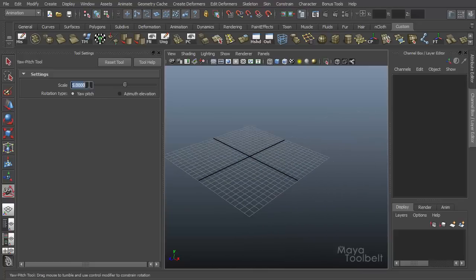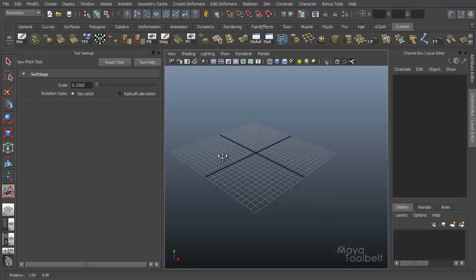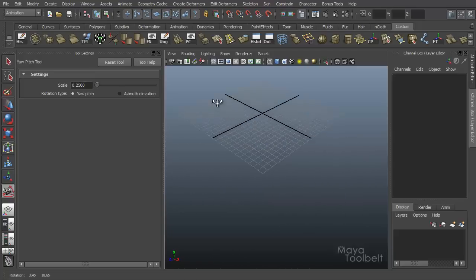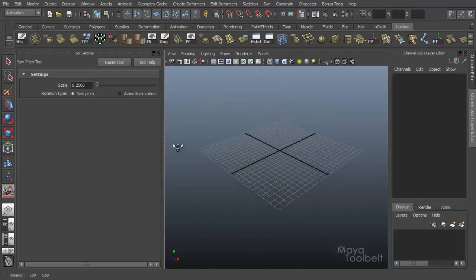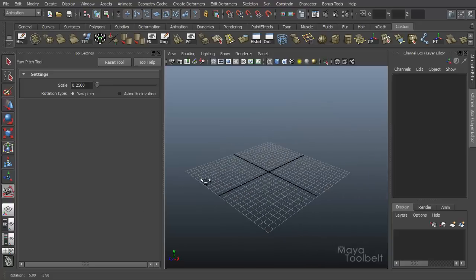I can also go down, say 0.25. Click and drag and it goes much, much slower in relation to how fast I move my mouse. That's all pretty much a matter of preference and how fast you want the camera to move based on your mouse sensitivity.